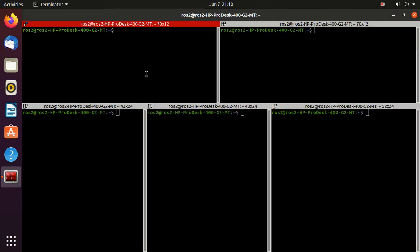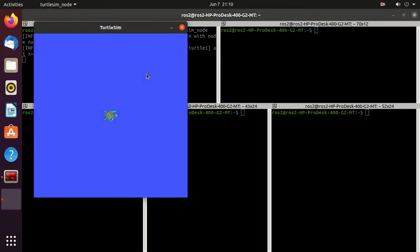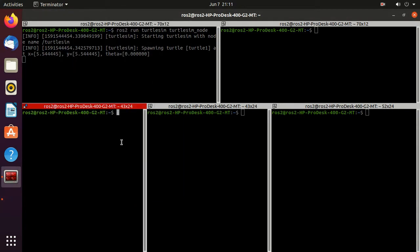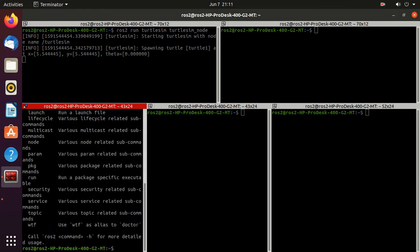We'll run the turtlesim node executable. Just type `ros2 run turtlesim turtlesim_node` and press enter. Now we'll minimize it and type `ros2 -h`. Here we will use the `param` command.